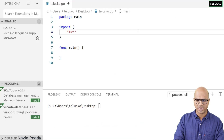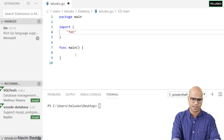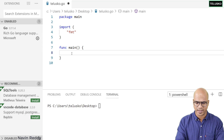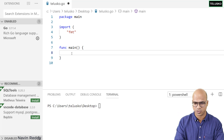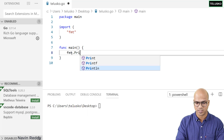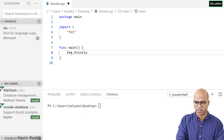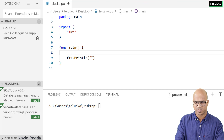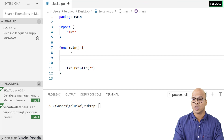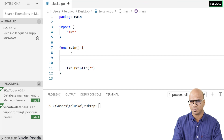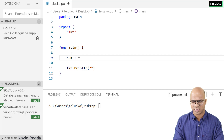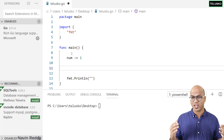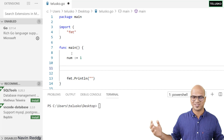Let's start with if-else. To use that, I'll be using a variable. I'll include fmt so it doesn't get removed. I want to create a simple variable — I'll say num — and the value for num, let's say, is 1. Based on this value of num, I want to print something different.